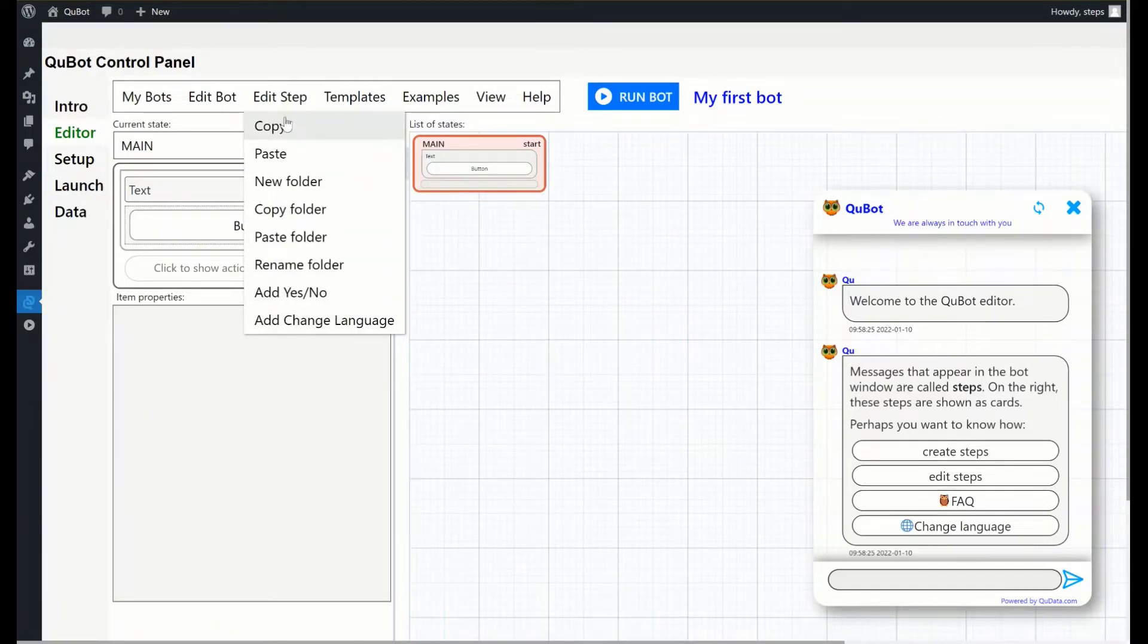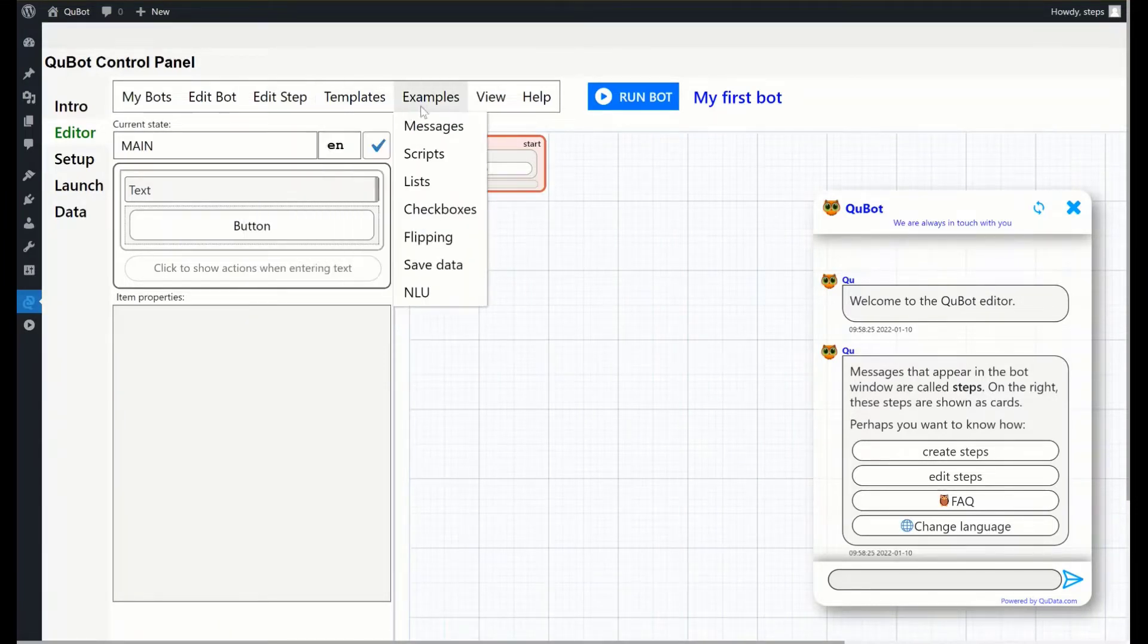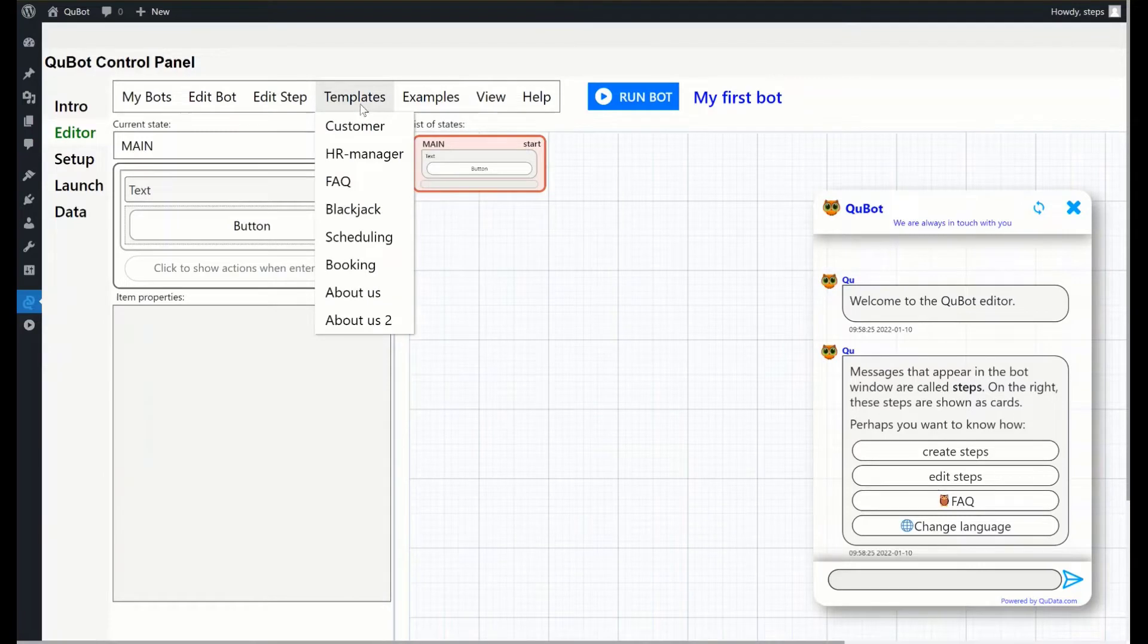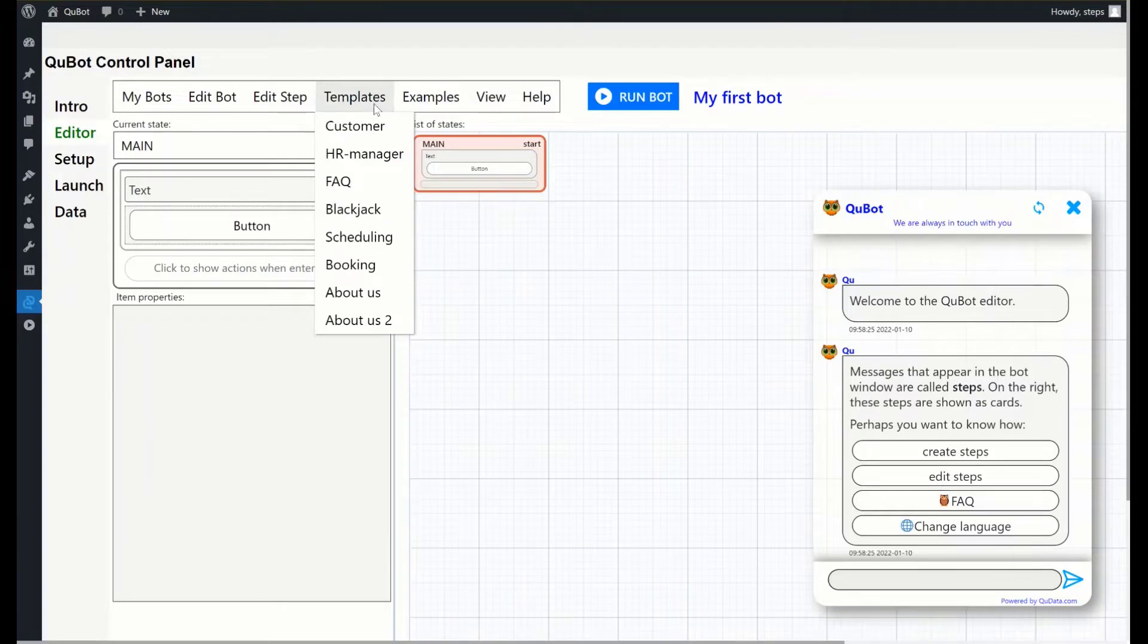Edit step allows you to manage bot messages which are called steps. Next two menus on the panel display a collection of available bots.